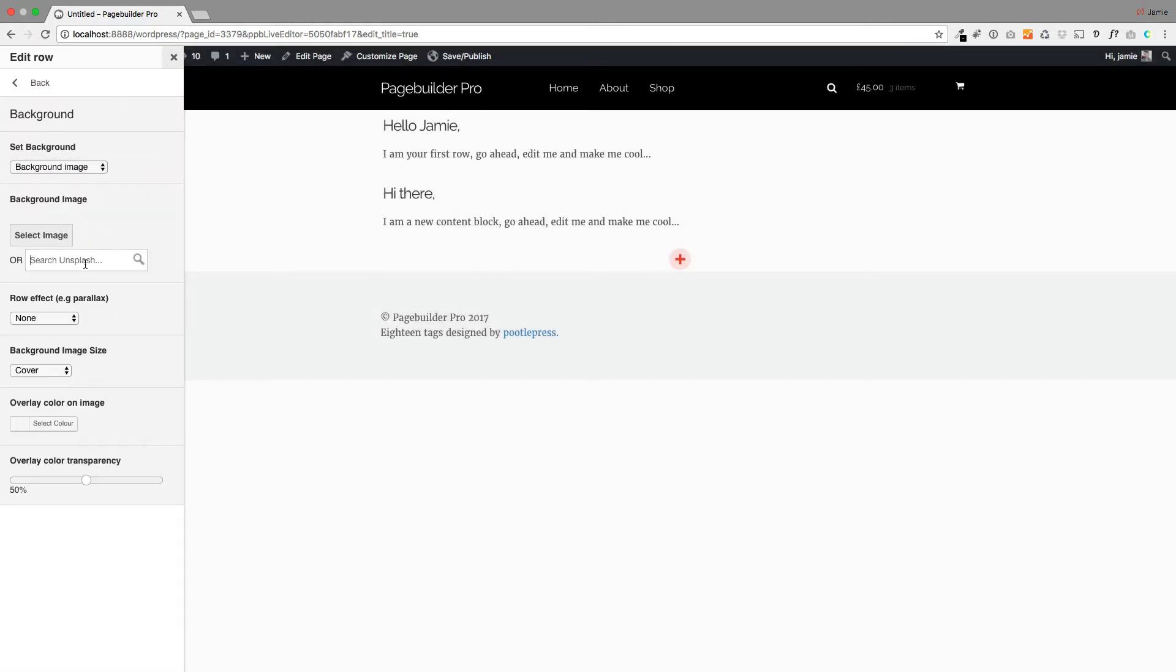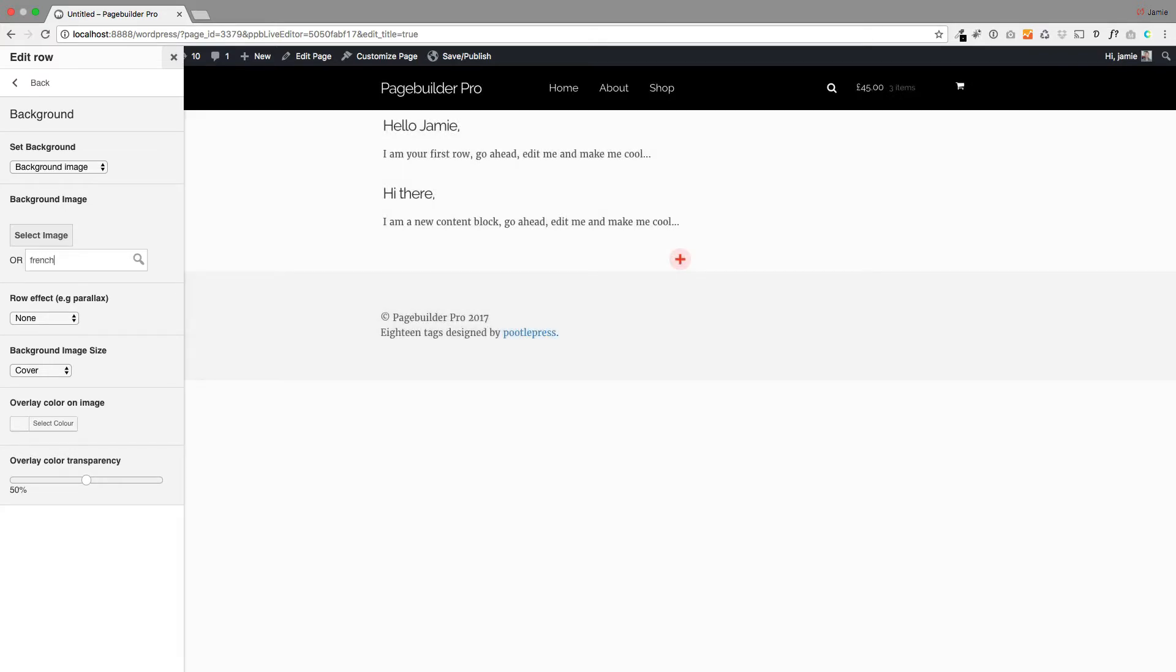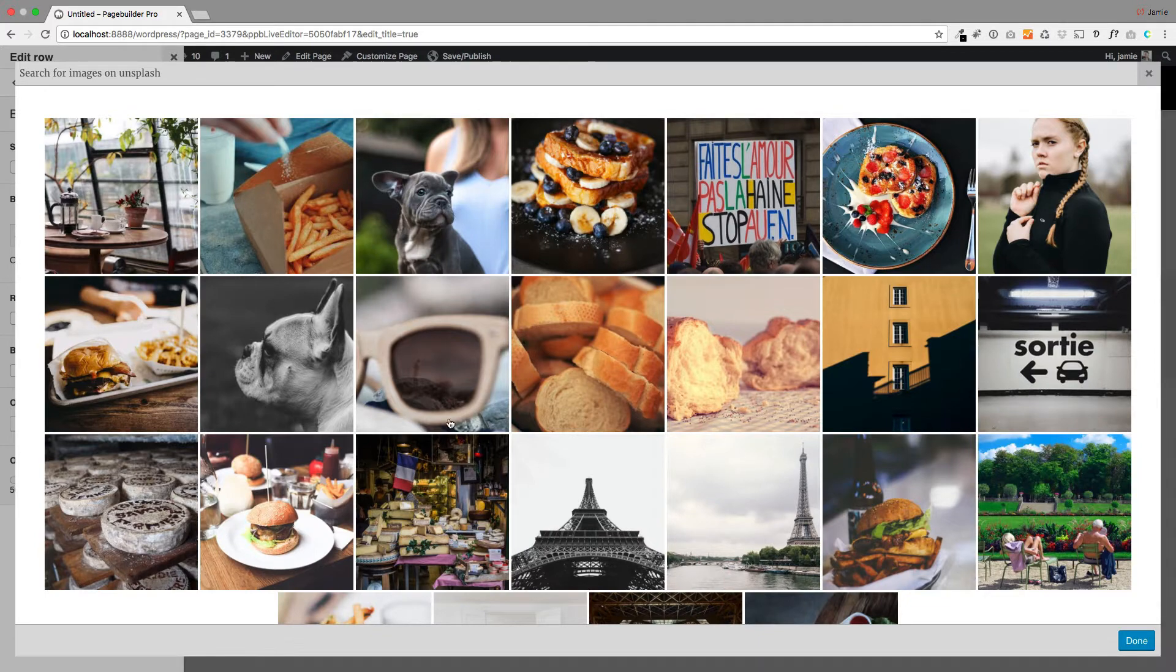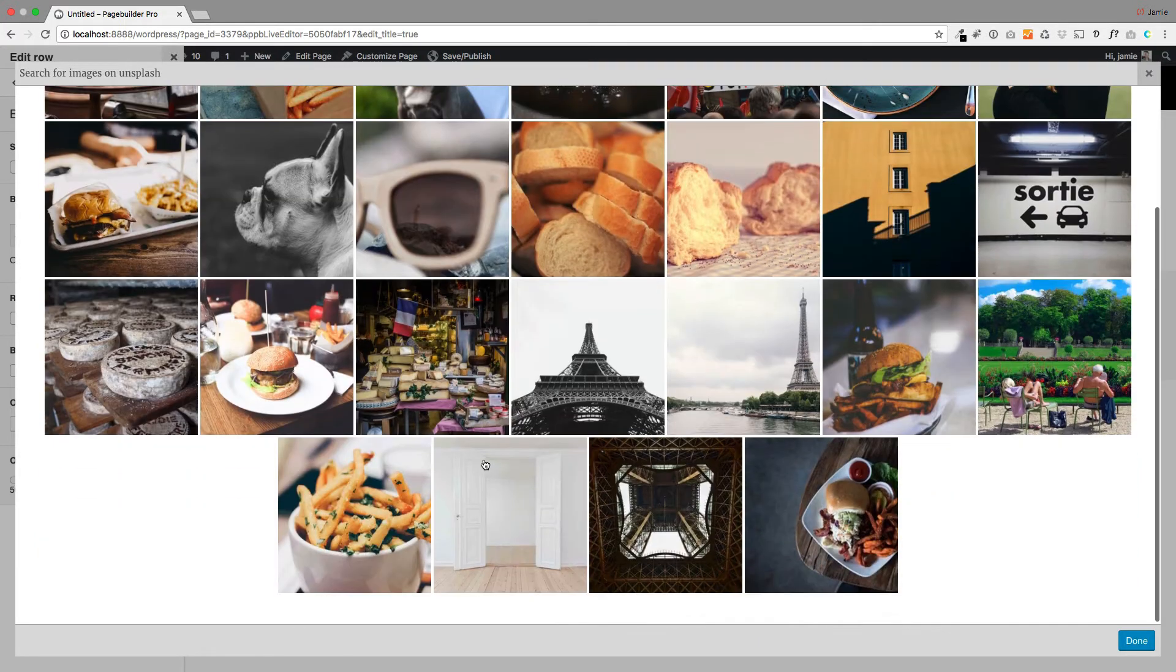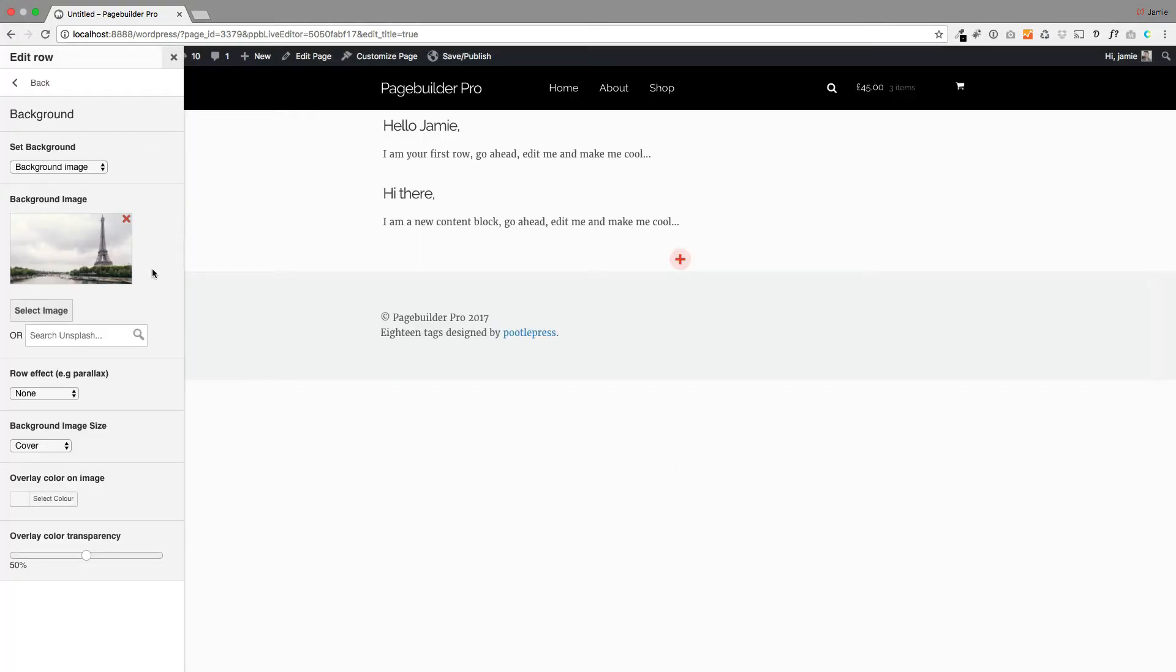And I'm just going to find an image on unsplash.com, which is a free photo library that we've integrated Poodle Page Builder into. And I'm going to try and find my photo. I think that's the one.